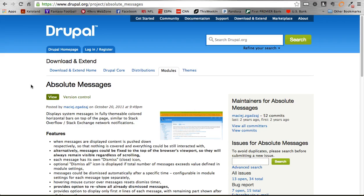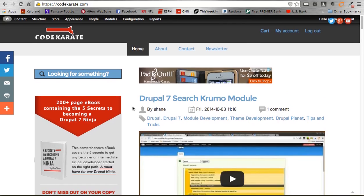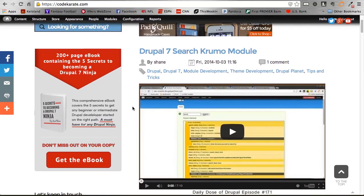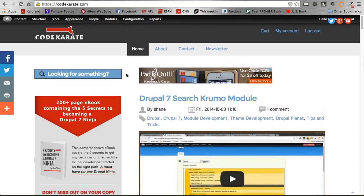Before we get into that, make sure to check out CodeKarate.com. Be looking out for a new logo coming soon — give us your comments on that, we are pretty proud of it. Also check out the e-book while you're there; a lot of people have been finding a lot of value in it. You can also follow us on Twitter and Facebook. Stay involved — we are constantly posting and we love feedback.